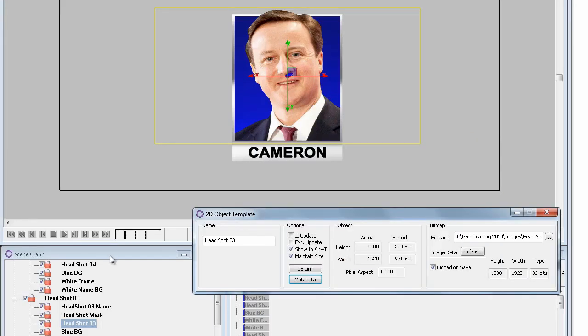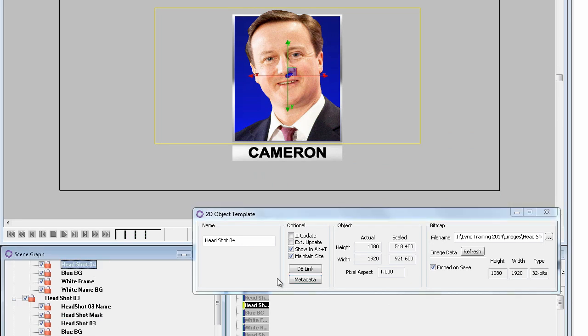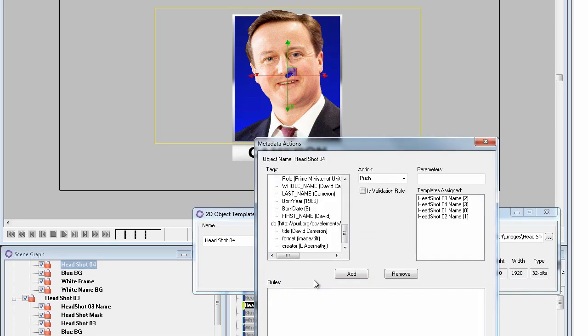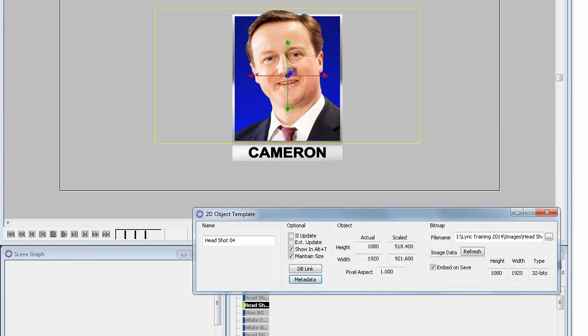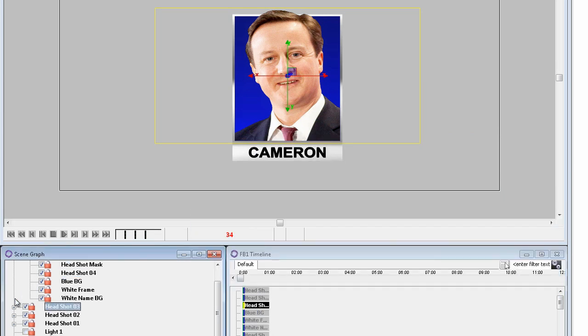When that is complete, we're going to control click to select all 4 groups and put them into another group that we will name top group.